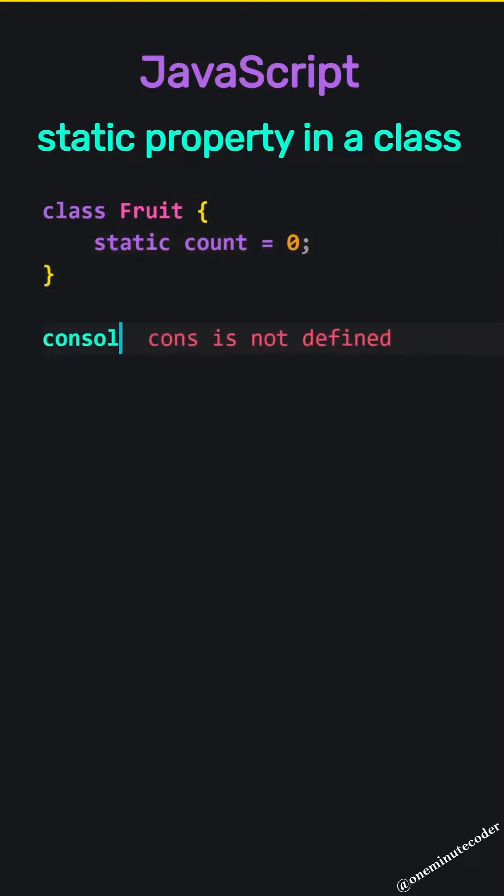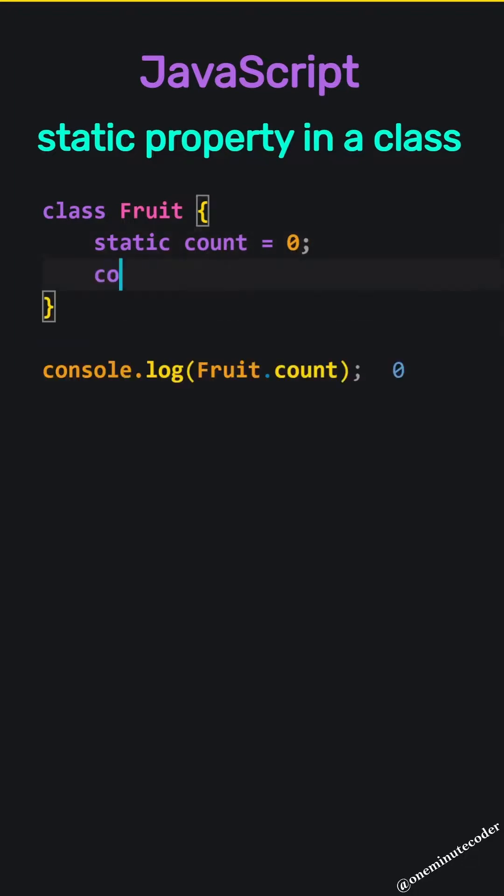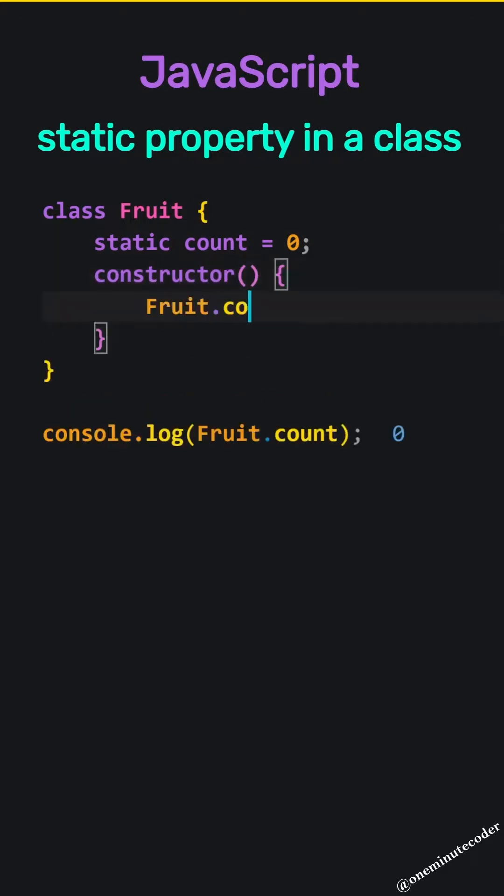Let's print the value of this property to the screen. The constructor is a special method called when generating object with a class. Each object generated using this class will increment the fruit count value by one.